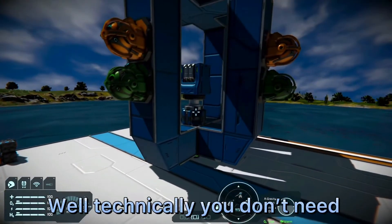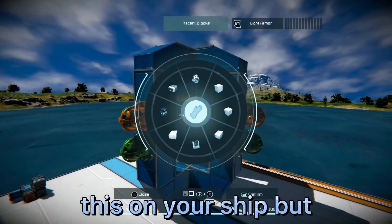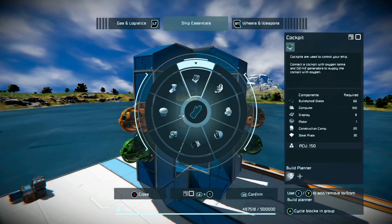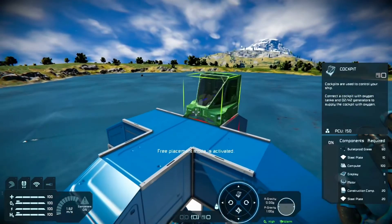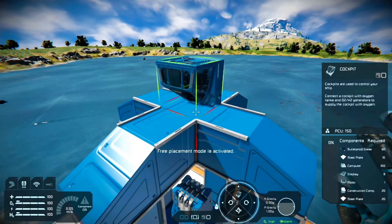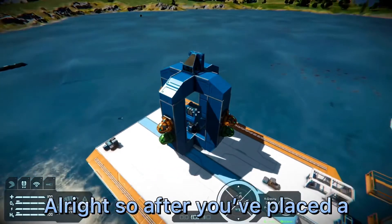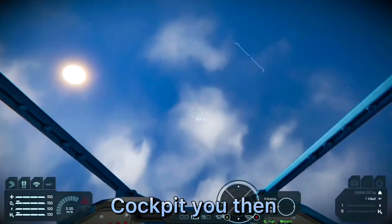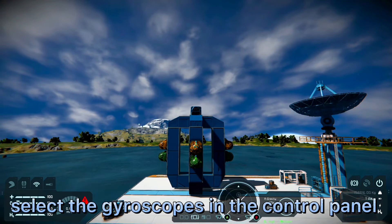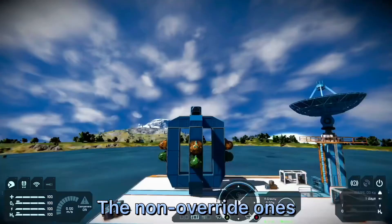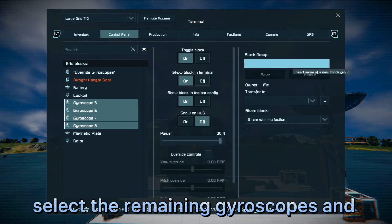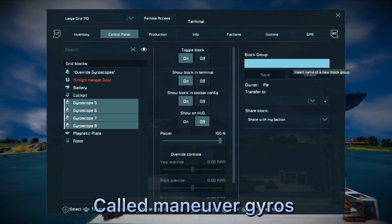You technically don't need to add a cockpit if you're going to place this on your ship, but I'm using it for demonstration purposes. After you've placed the cockpit, you then want to enter it and select the gyroscopes in the control panel — the non-override maneuver ones. Select the remaining gyroscopes and put them in a block group called 'maneuver gyros.'